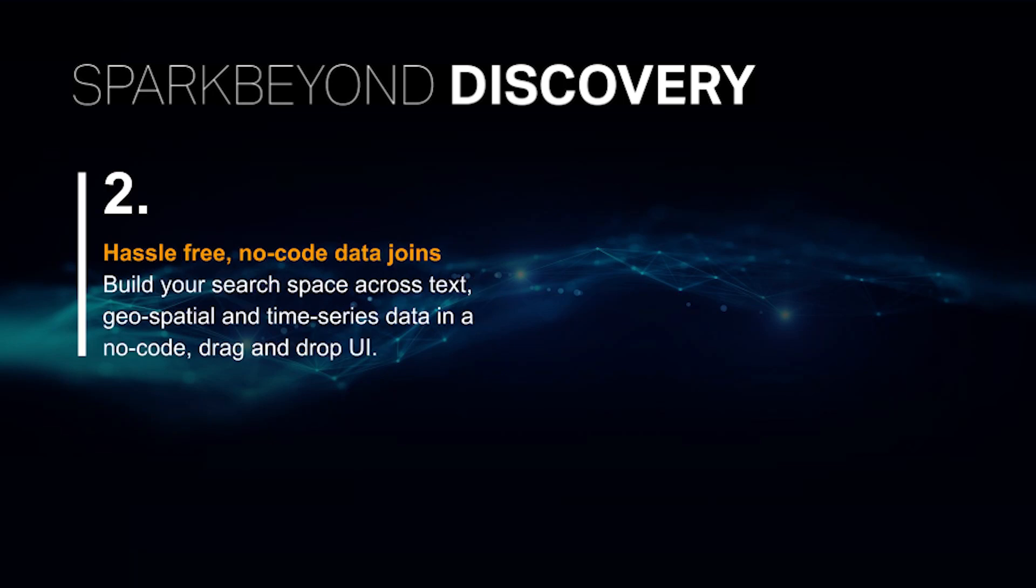With the new Spark Beyond Discovery platform, you also enjoy hassle-free no-code data joins. You can build your search space across text, geospatial, and transaction-level time series data with no code in a simple drag-and-drop UI.